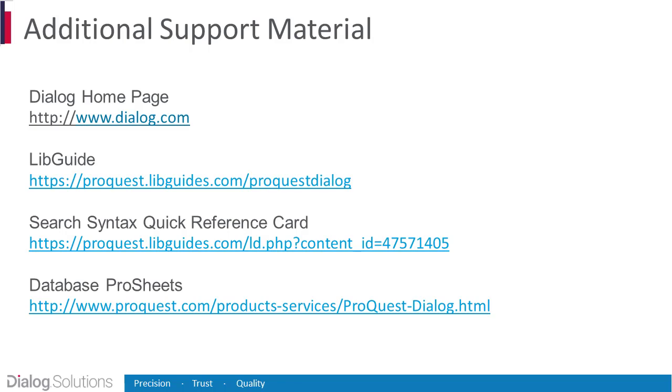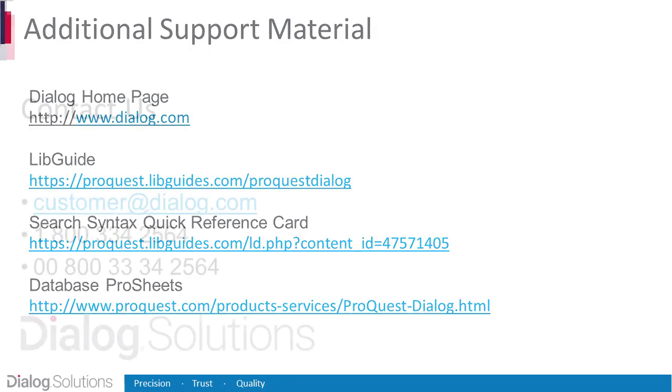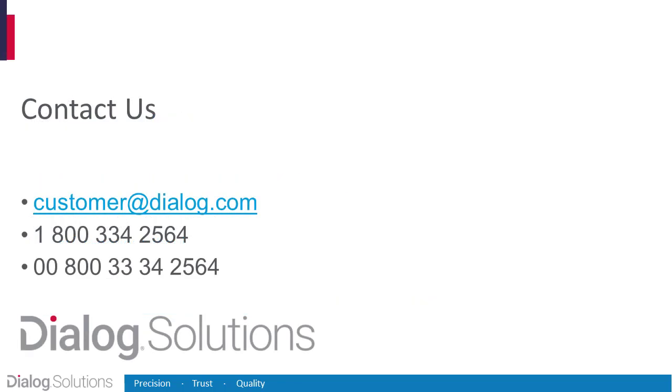If you want more information, here are some additional resources. If you have any questions or need help, you're welcome to call the Help Desk at these numbers, or you can email us at customer@dialog.com. Thanks for using Dialog, and enjoy the rest of your day.